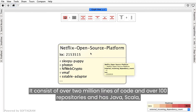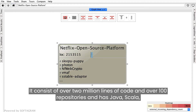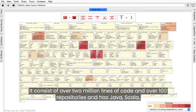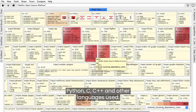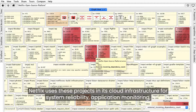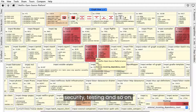It consists of over 2 million lines of code and over 100 repositories, and has Java, Scala, Python, C, C++, and other languages used. Netflix uses these projects in their cloud infrastructure for system reliability, application monitoring, security, testing, and so on.